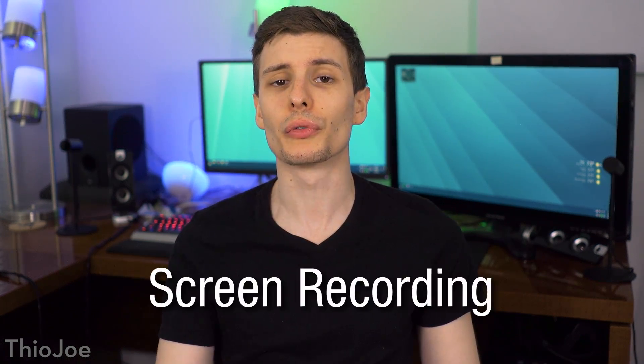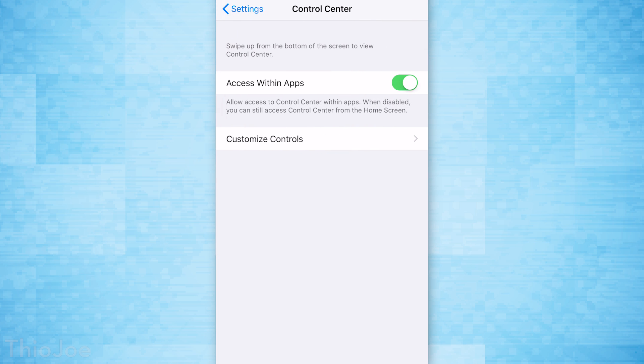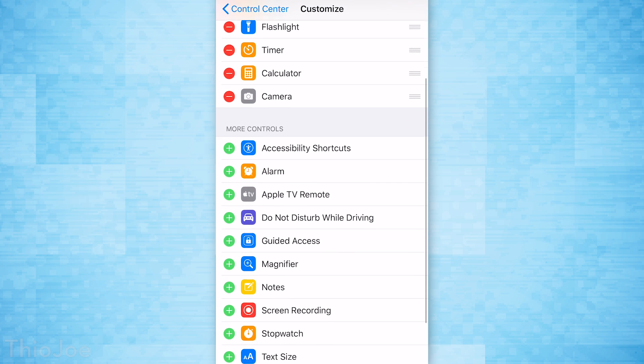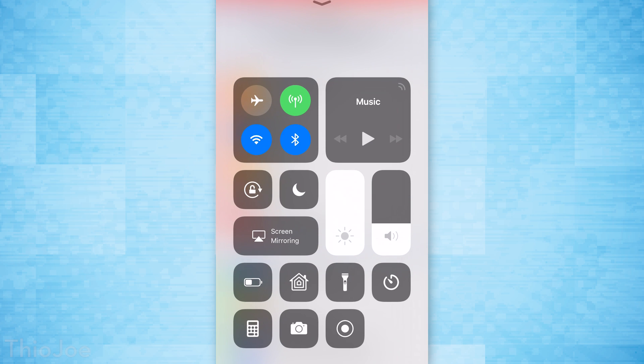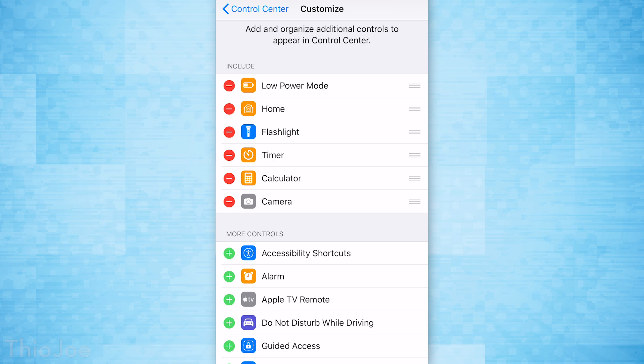Number two is new in iOS 11 — the ability to screen record right from the phone natively; you don't have to use any third-party apps. It's accessible through the Control Center once you enable it. Go to Settings, then Control Center, Customize Controls, and you'll see the option to add screen recording to the Control Center. Then bring up the Control Center, tap the button, it gives you a little countdown, and that's how you do it. To stop it, swipe up again to bring up the Control Center and stop it.